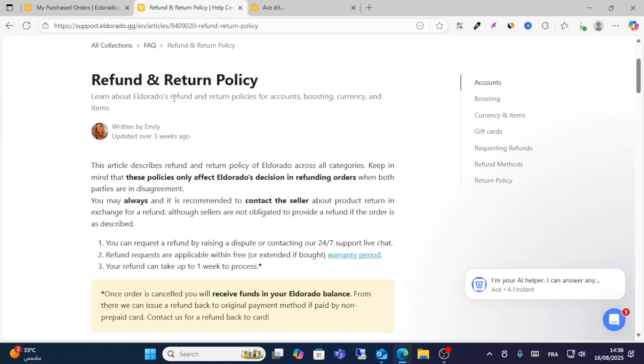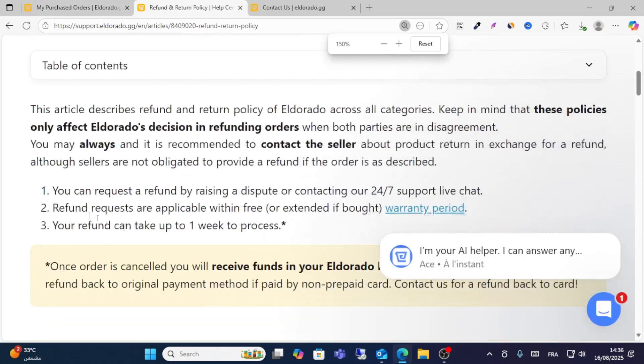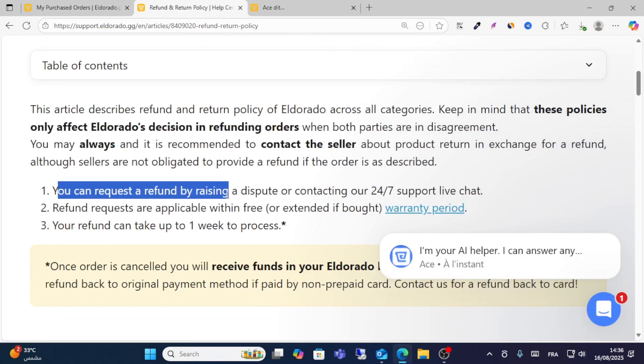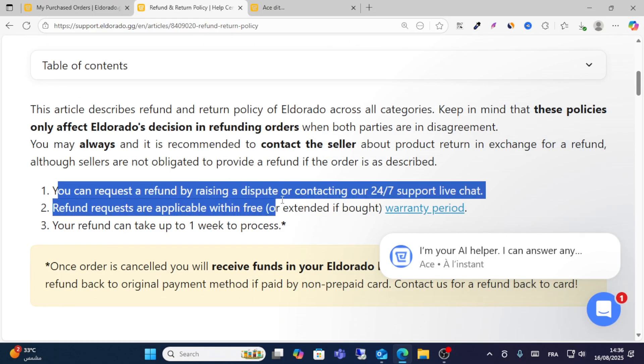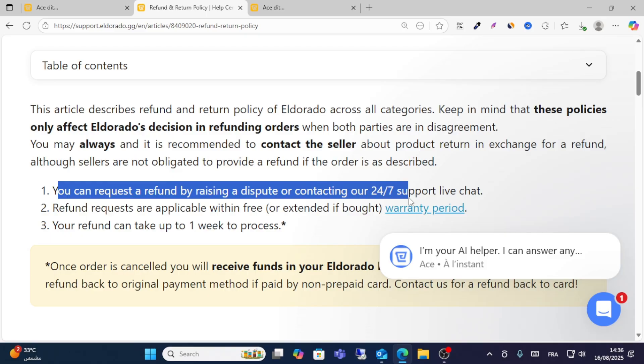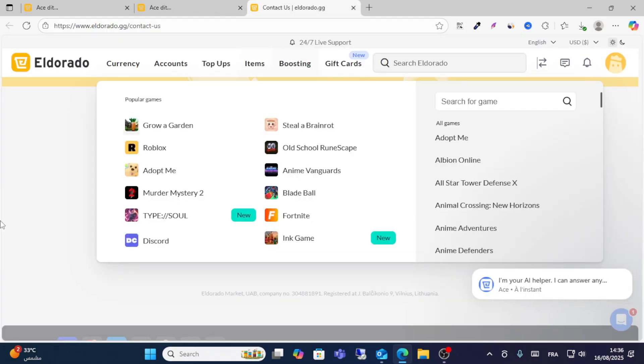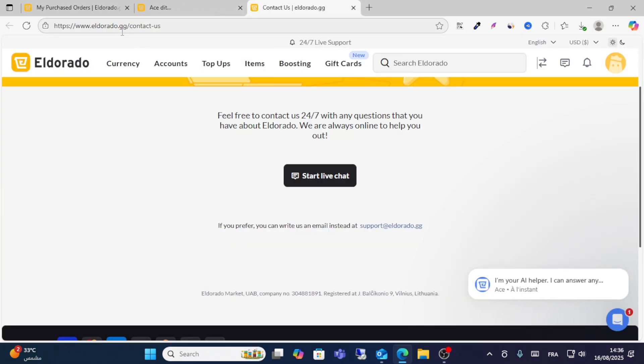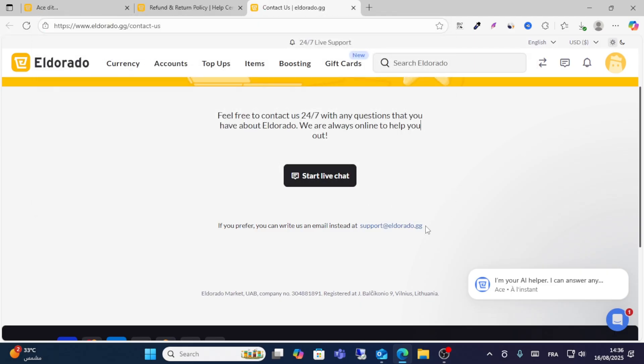All you have to do is follow these simple steps. You can request a refund by contacting 24/7 support live chat. So guys, you should contact the support team through this URL and then click start live chat.